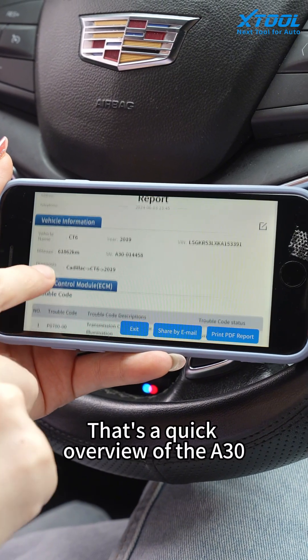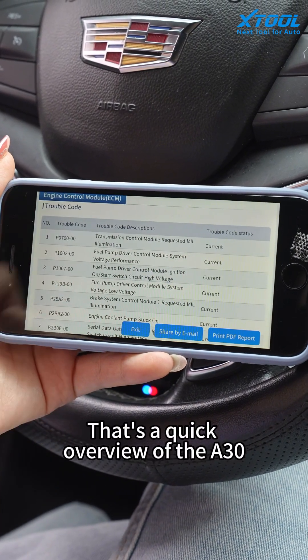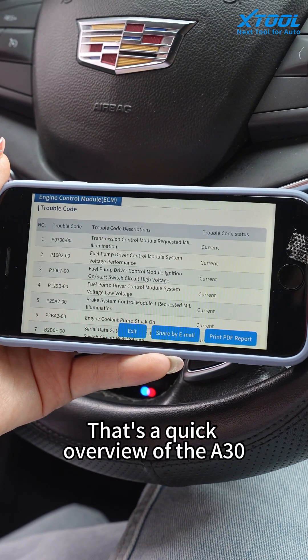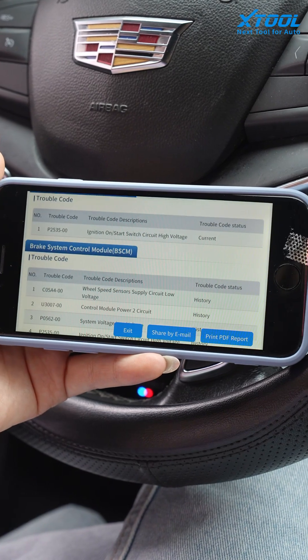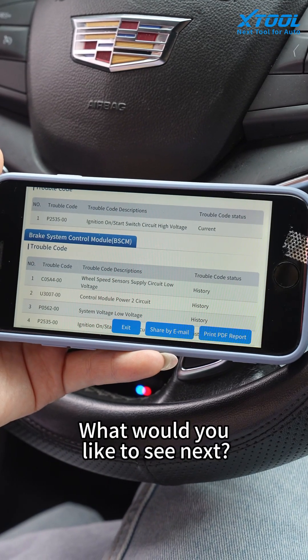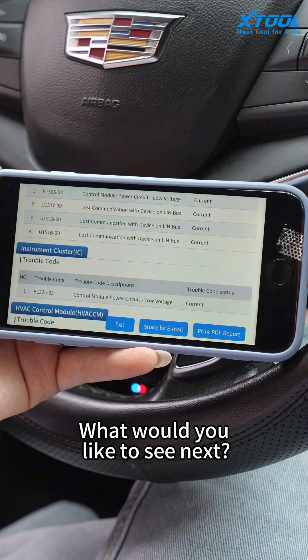That's a quick overview of the A30. What would you like to see next?